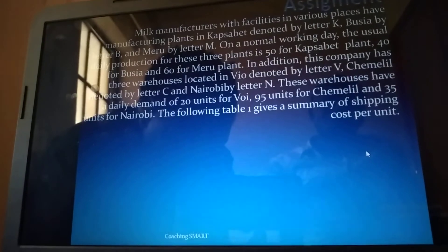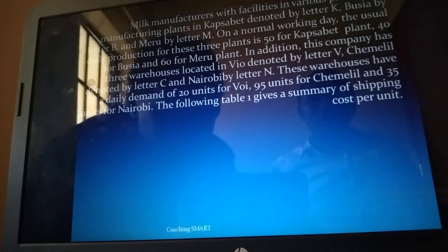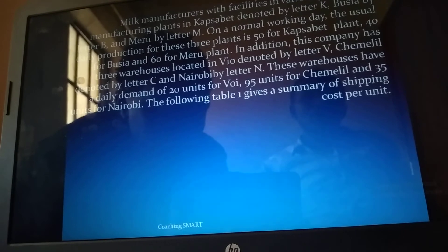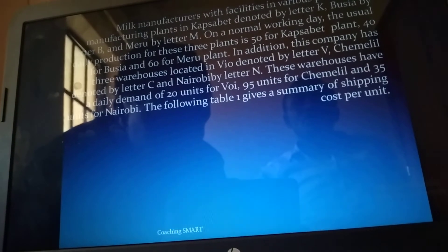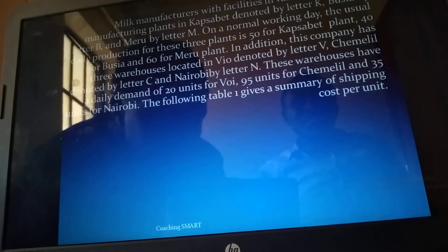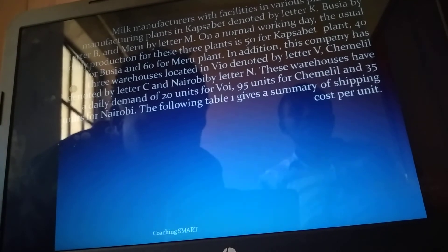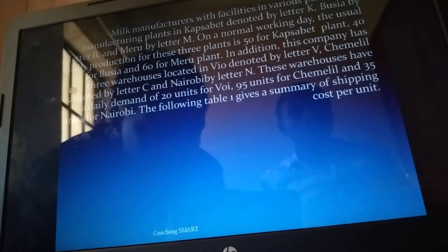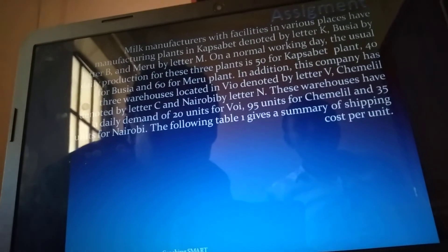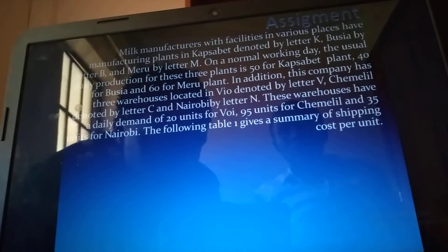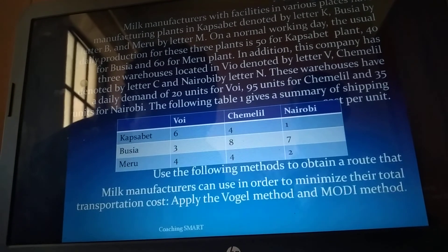Now the example question: A milk manufacturer with facilities in various places has manufacturing plants in Capsulably (K), Busier (B), and Meru (N). On a normal working day, production is 50 units for Capsulably, 40 for Busier, and 60 for Meru. The company has three warehouses in Void (V), Xemele (C), and Nairobi (N), with daily demands of 20, 95, and 35 units respectively. The following table gives a summary of the shipping cost per unit.